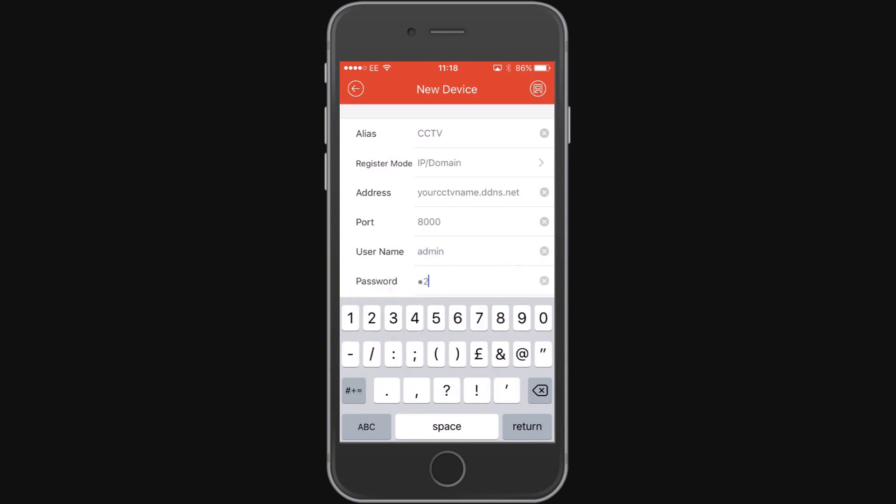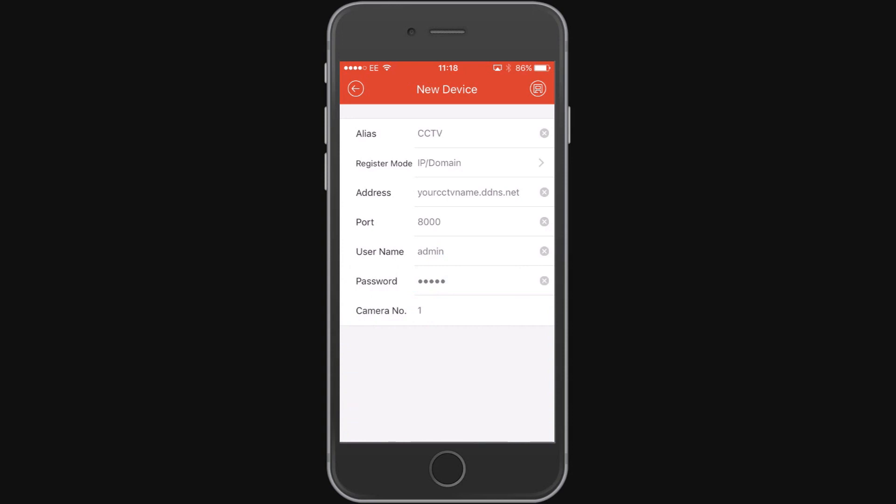Now we enter in the username and password for the DVR. Again we're just using the defaults in this example. We click save in the top right hand corner.